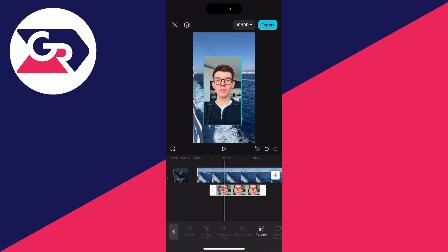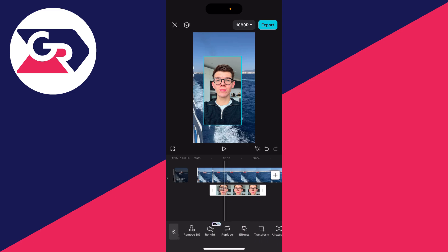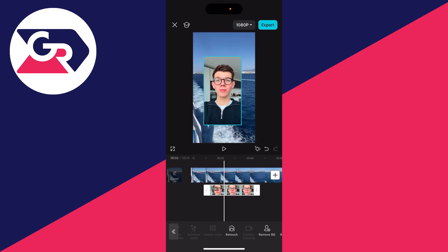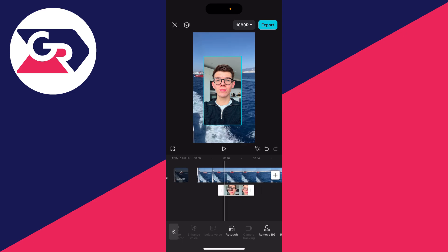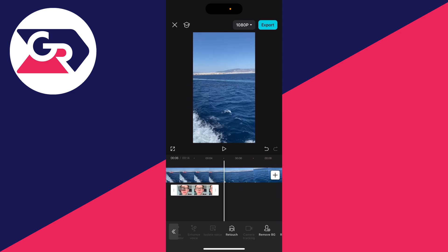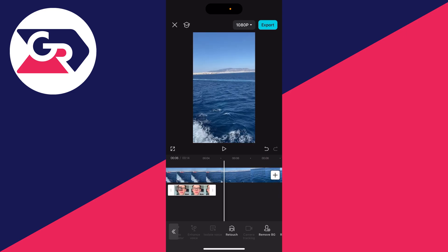We've got some more options at the bottom here as well, like retouching it, etc. And when you come into the timeline, you can choose the point that it appears and for how long, so you can adjust the start and end point.